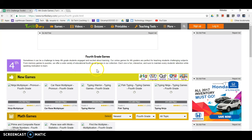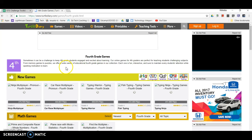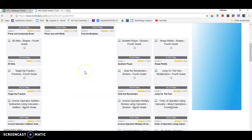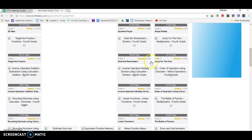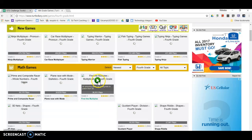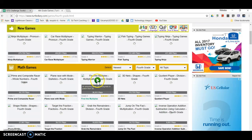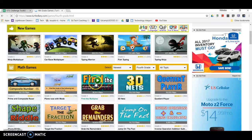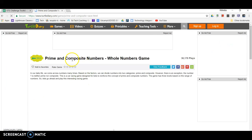We'll jump into fourth grade, and you'll see there are a bunch of different games, and they're all loading here. It will take a moment for them to have their little screenshot load in, but let's just select one. Here they are — let's select one. I don't know, cars, prime and composite numbers...